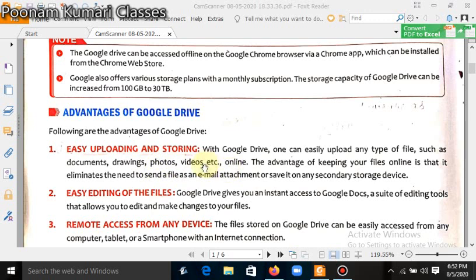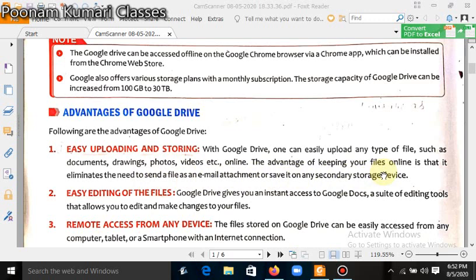The advantage of keeping a file online is that it eliminates the need to send a file as an email attachment or save it on a secondary storage device.